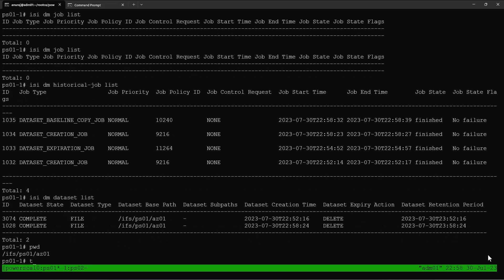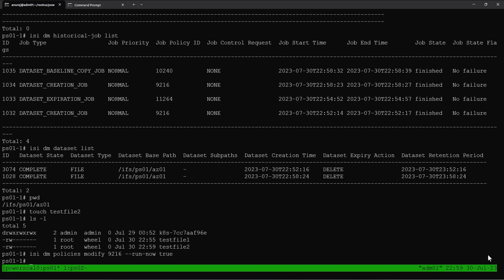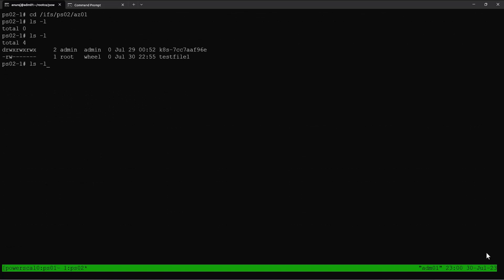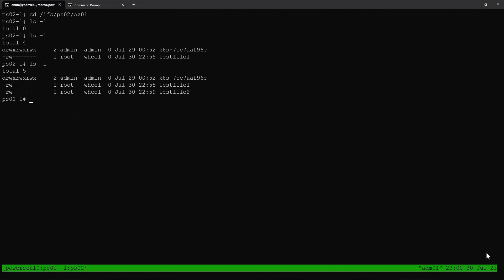Since we configured the repeat policy, we can do an incremental copy of the dataset. We'll create a test file, test_file_2, to make an incremental change to the dataset. Now we'll run the dataset creation policy again. This triggers the dataset creation policy, which completes successfully, and that will automatically run an incremental data copy policy. We can see that after the dataset creation policy, an incremental data copy policy ran and its status is also successful. On the target PowerScale array, we can see that test_file_2 has also been copied in.